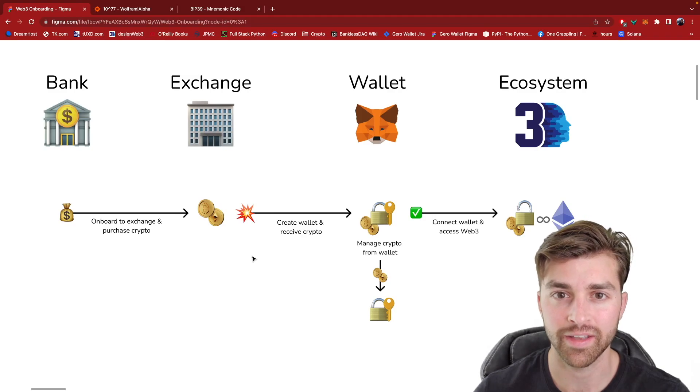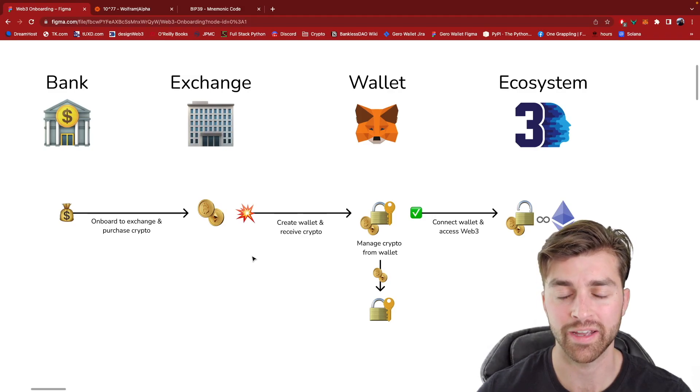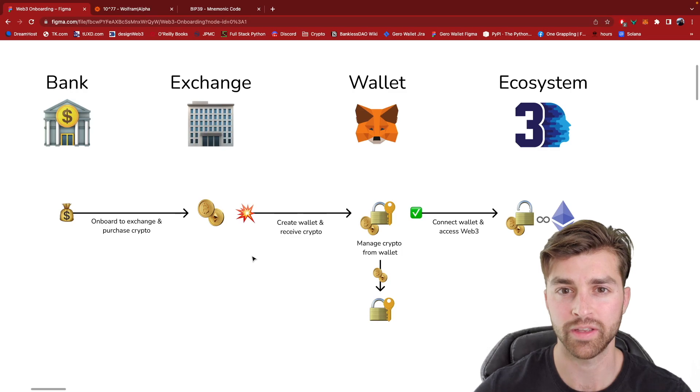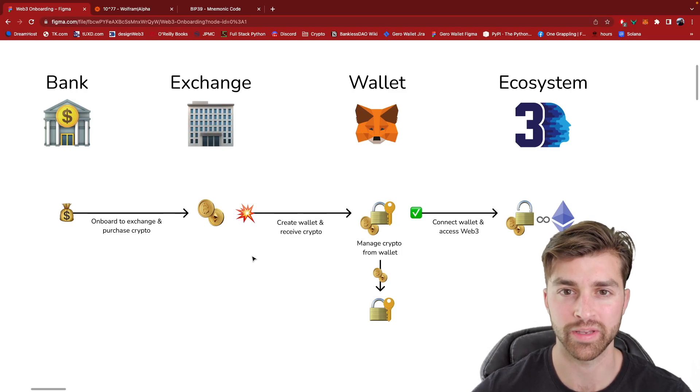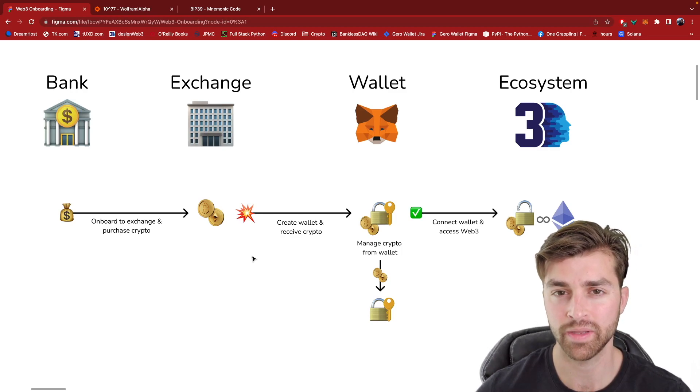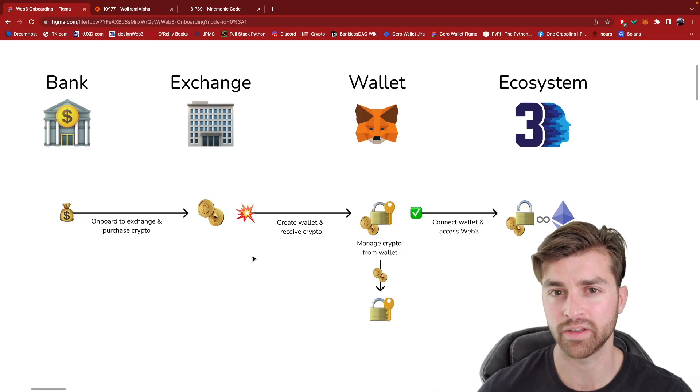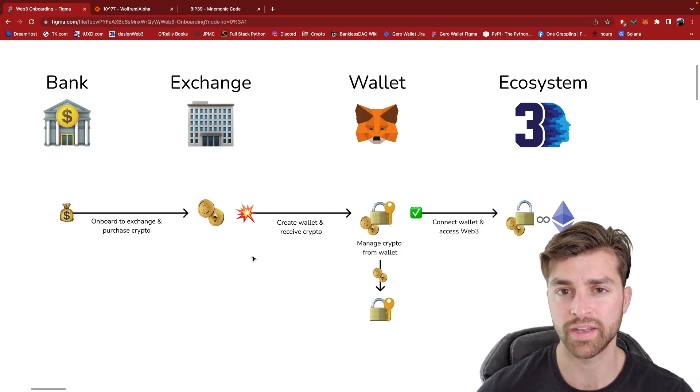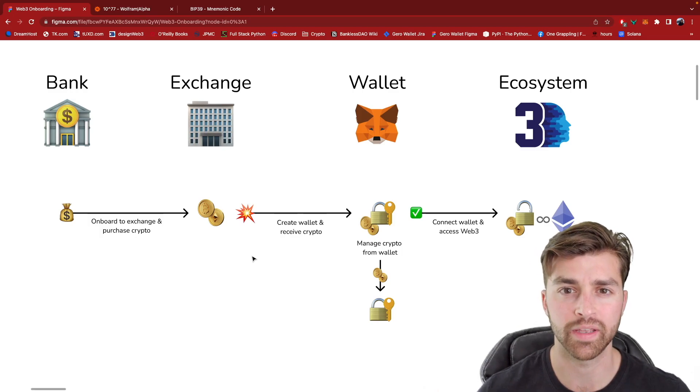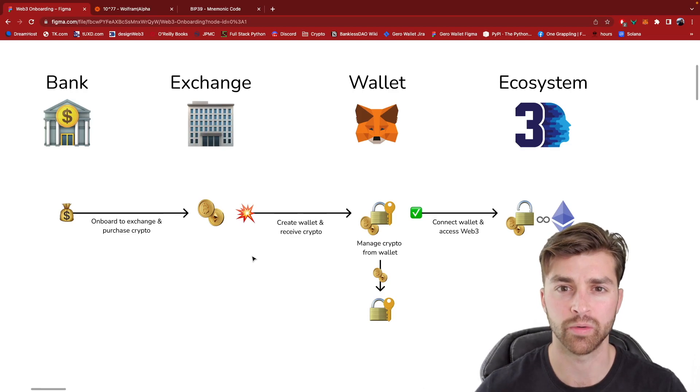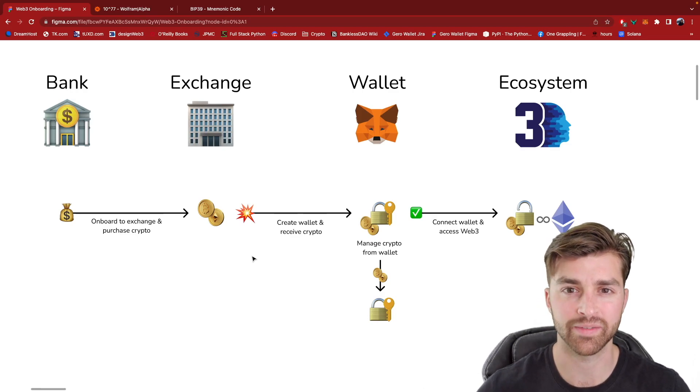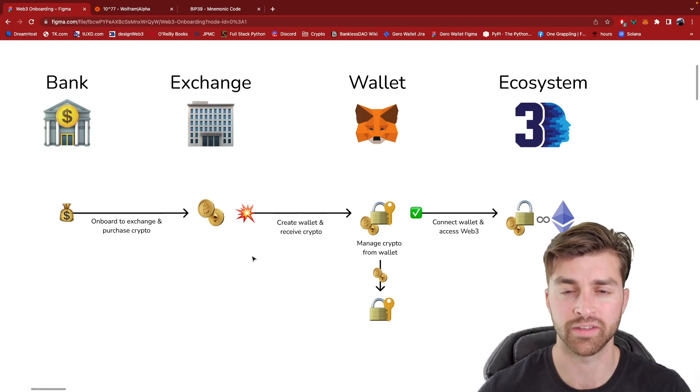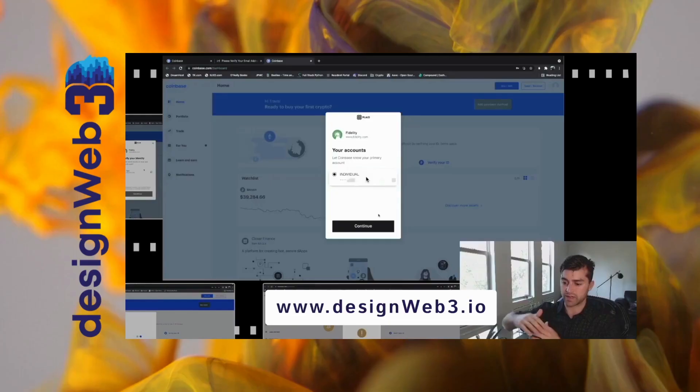Hey, this is Travis. In the past several videos, I went through how a user onboards into the Web3 ecosystem for the first time. And in the next several videos, I'm going to go more in depth on what is happening on the backend in order to make these processes possible in order to enable Web3.